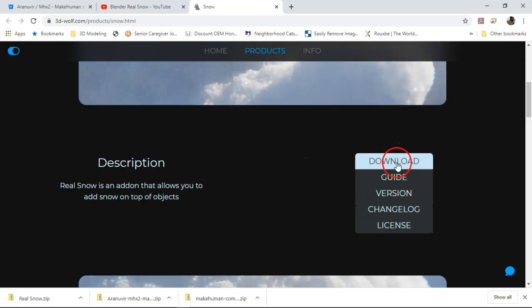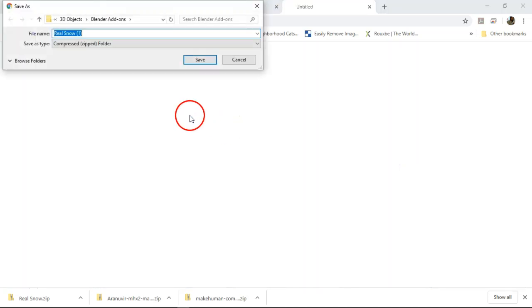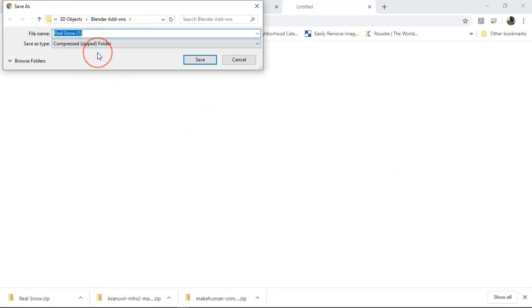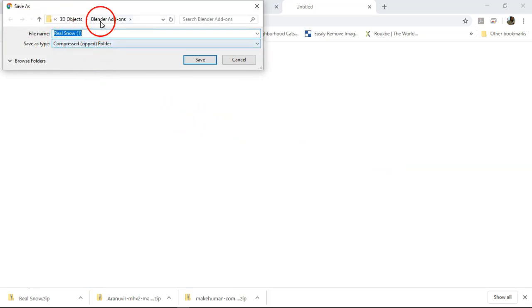We're just gonna get on with the show. Basically you get this download, you go here where it says download and it will attempt to download it to your computer directly. It says save as, it creates a zip folder and I send it to my Blender add-ons folder that I have on my computer.